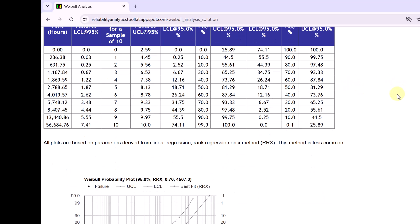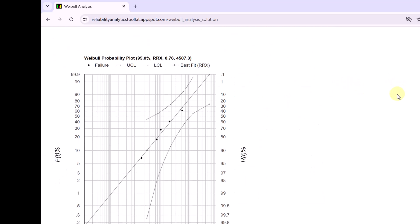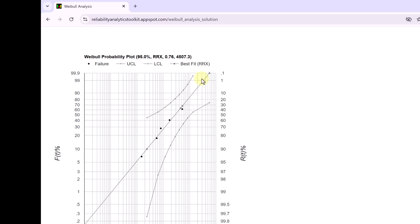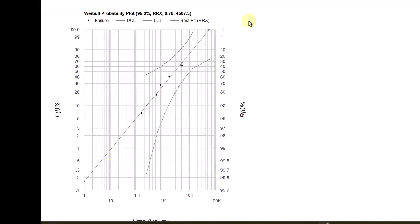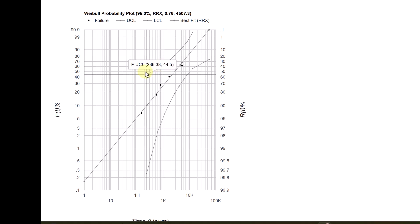Now if you scroll down, you can see the probability plot with the confidence intervals. The upper confidence limit is given here. And the lower confidence limit is given here. And the middle line shows the probability plot. You can see that there are only 5 points plotted. Only the failed points are plotted on this graph.